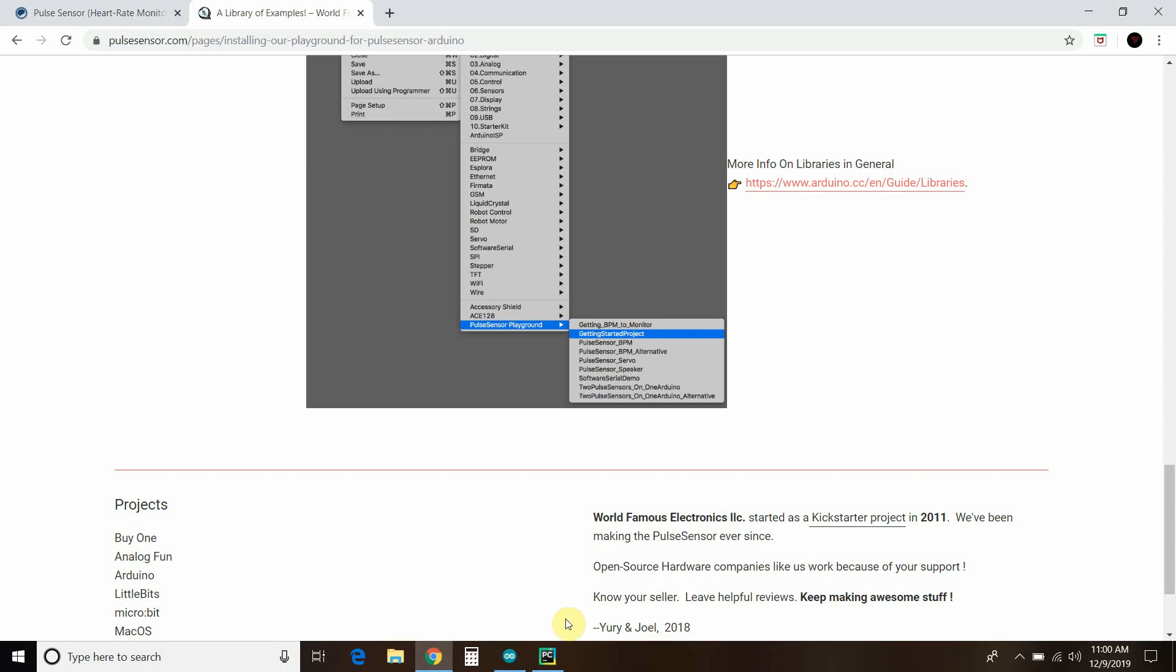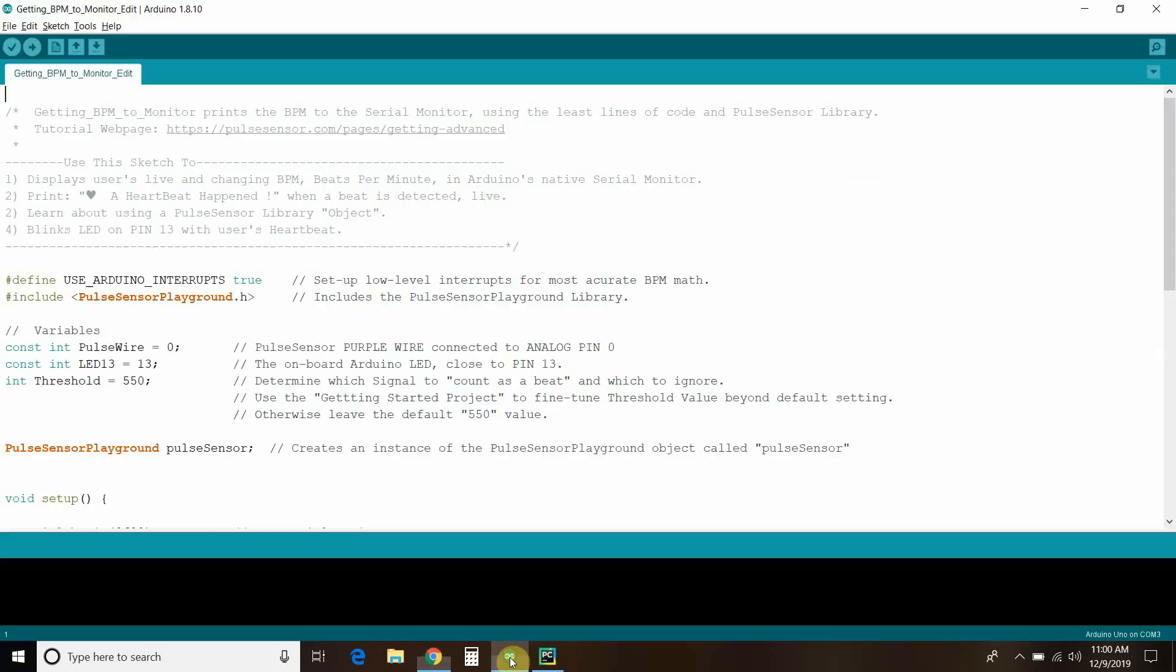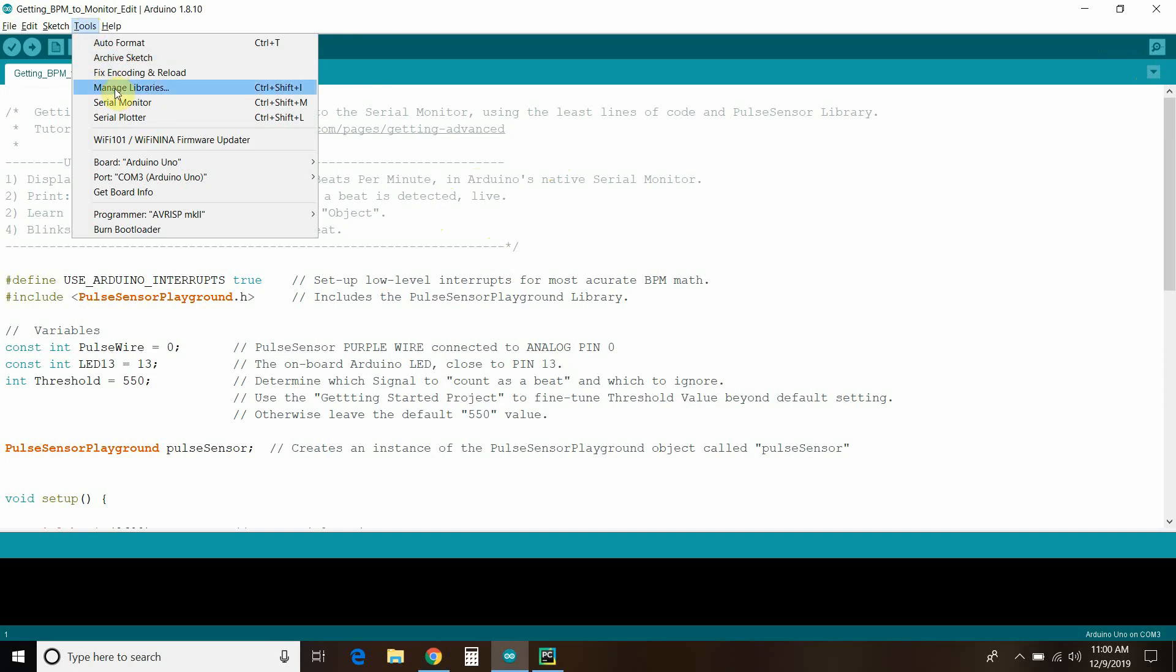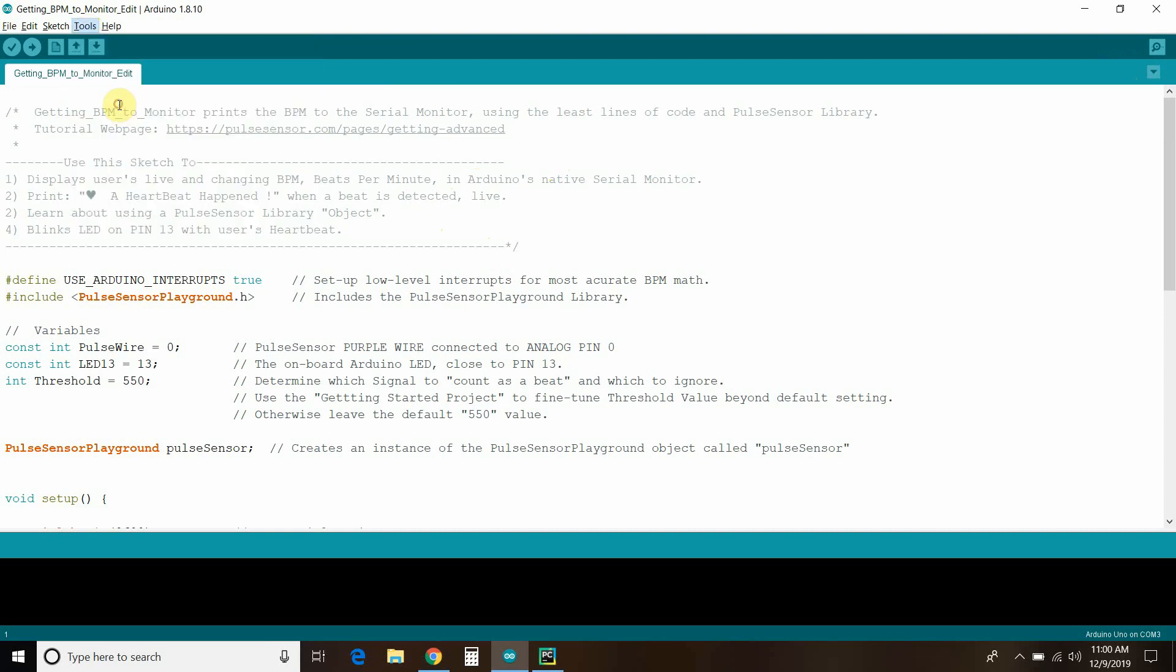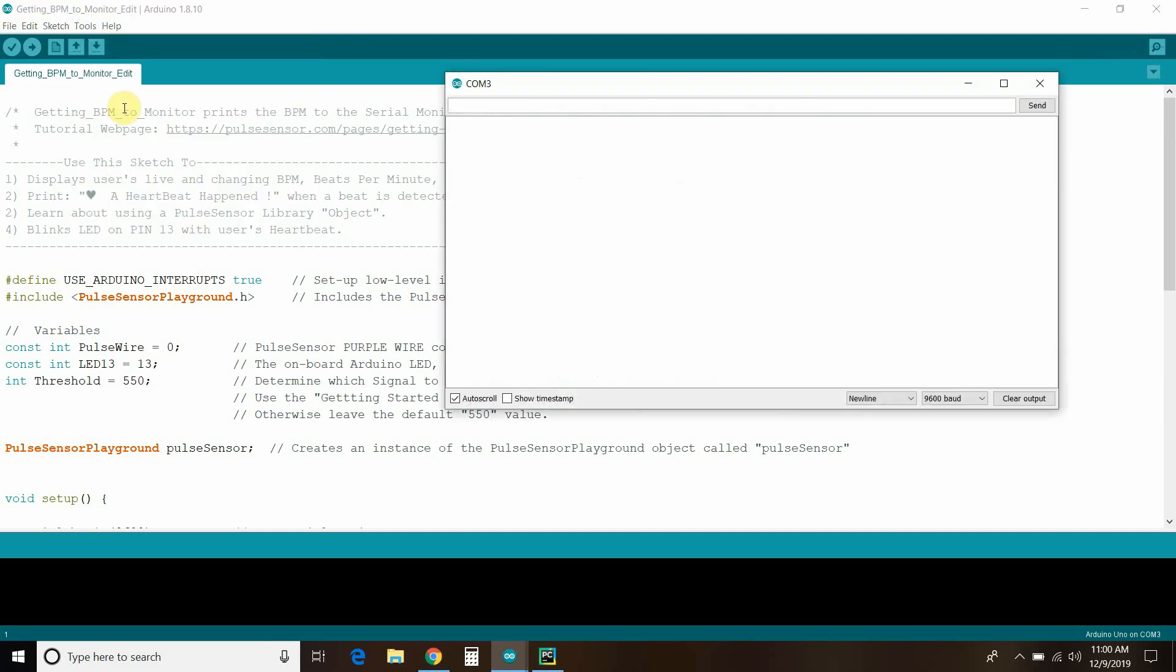So, in Arduino, here we go. I'm going to connect the pulse sensor to my finger. All right. So, we're going to open the serial monitor. You could do that by going to tools, serial monitor. Okay. It says we created a pulse sensor object, and now it is measuring my beats per minute.